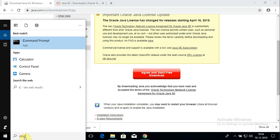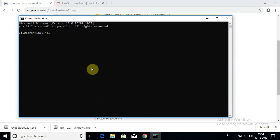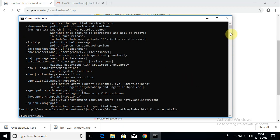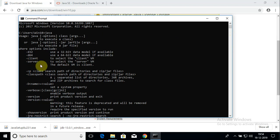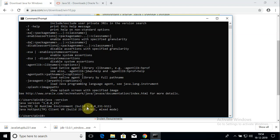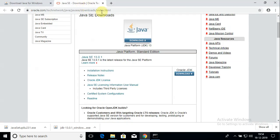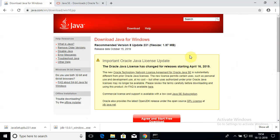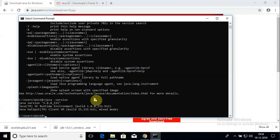Now I'll show you how to verify that the JRE was successfully installed. Go to search, type in Command Prompt, then type java and hit Enter — you should see a list of options, which confirms JRE is installed. To check the installed version, type the command java -version and press Enter. You should see the version of Java installed. Mine shows JRE 1.8, update 231, which matches what I downloaded from the website.